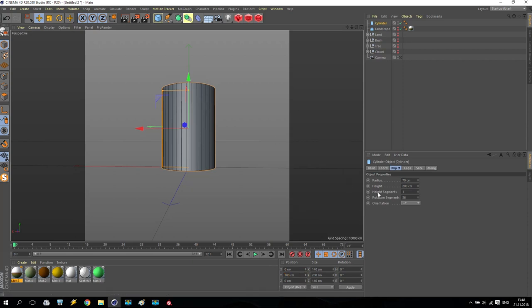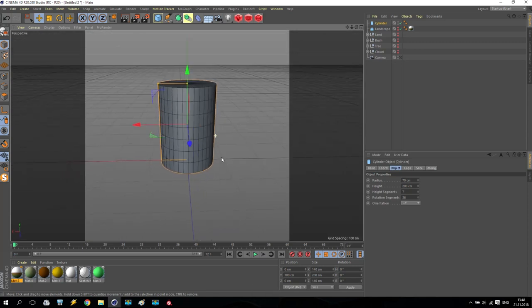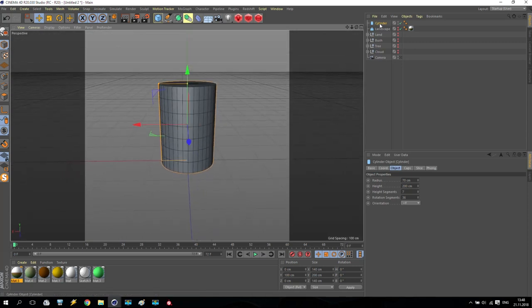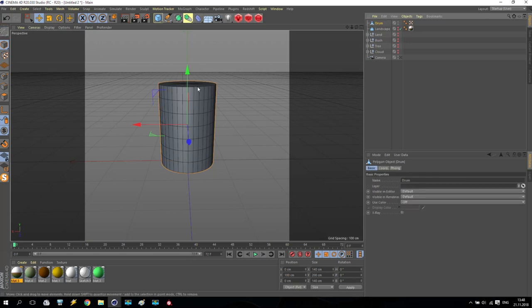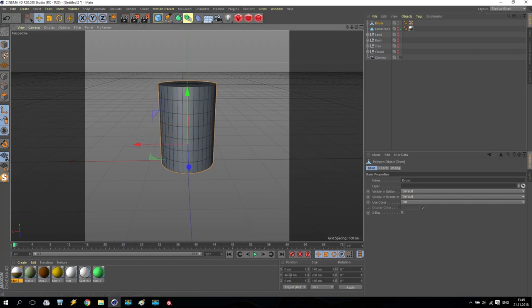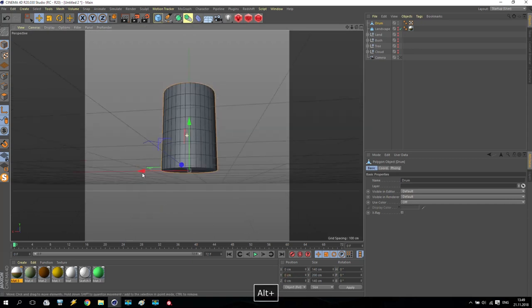After that, I like to add some additional segments — I will take a total of seven segments. And I'll keep rotation at 36 for now. So we receive this result. After that, select the cylinder and rename it 'drum'. Going to the editable tool and making it editable. After that, take the axis point and put it down to zero, so the pivot point will be at the bottom of the cylinder.